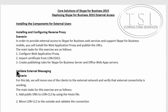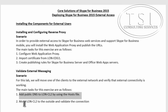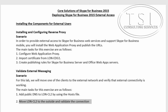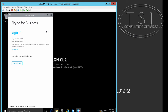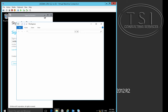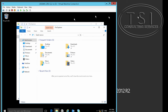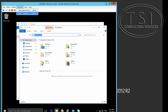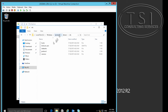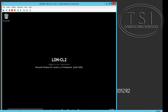The next thing I need to do is validate external messaging. The main task is to add public DNS to London CL2 by using the host file, then move to the outside and validate the connection. I'm going to go to the host file and open it with Notepad as administrator.